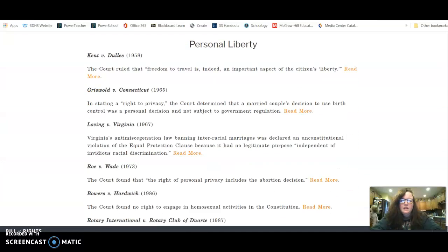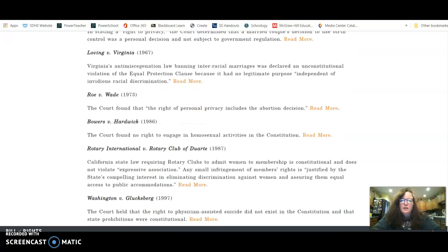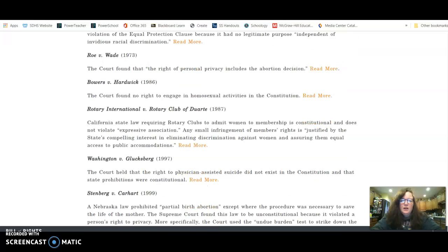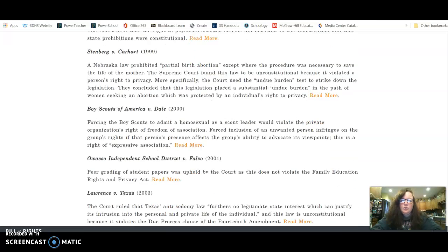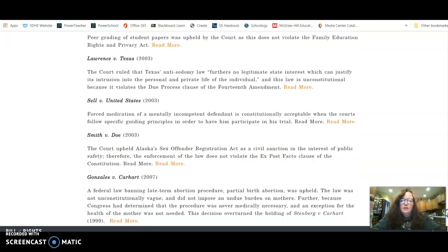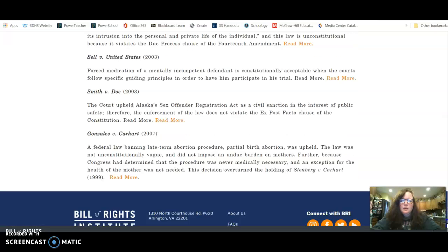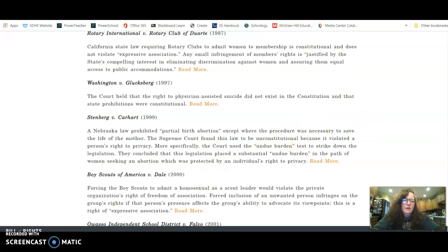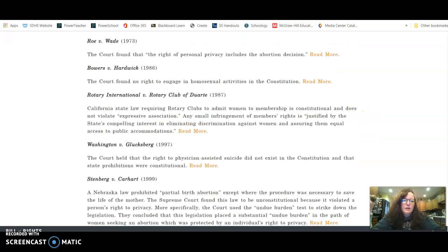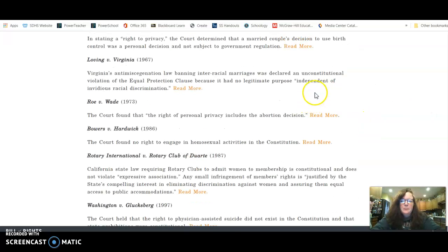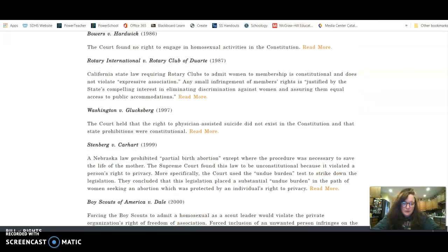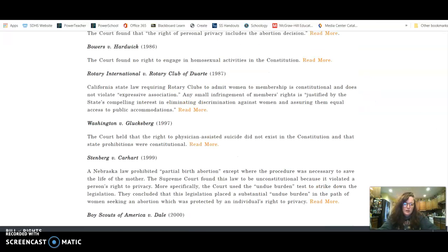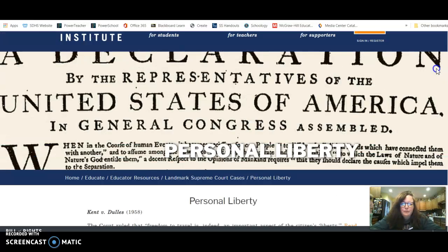Here are all the cases that deal with personal liberty, and you can go through. It'll give you a summary of what the case was about. If it's something that interests you, you can click where it says read more and it will take you back to the same website that the summaries were on for the previous cases.